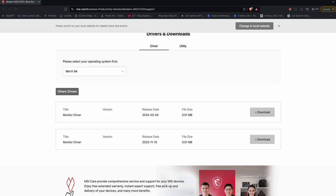And then where you will find the monitor version. So here is how you can update the drivers in your MSI monitor.